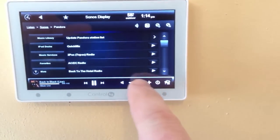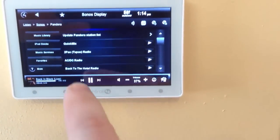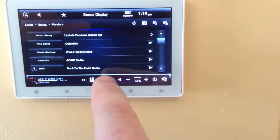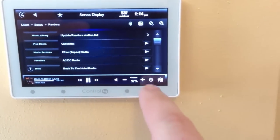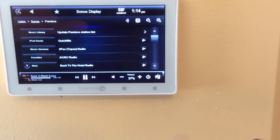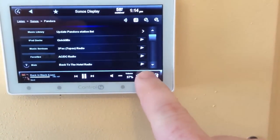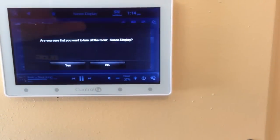Your volume controls are at the bottom. You have pause, track forward, track back, and a mute button. And if you want to shut everything down, you can hit the power button.